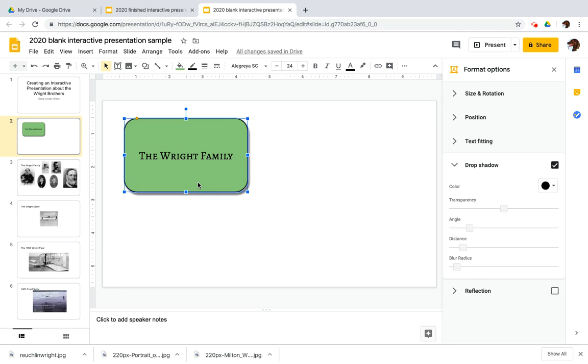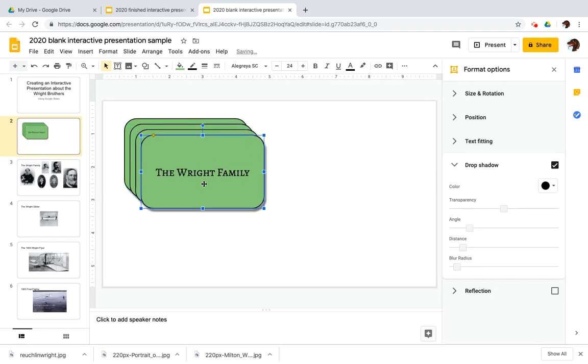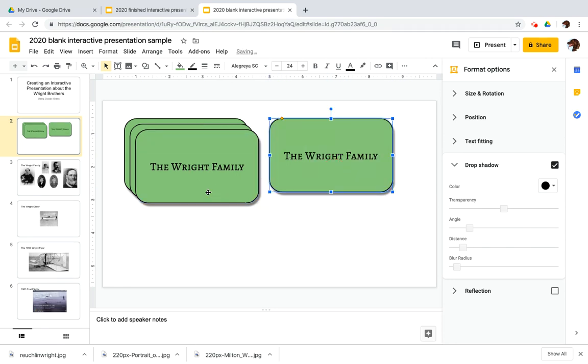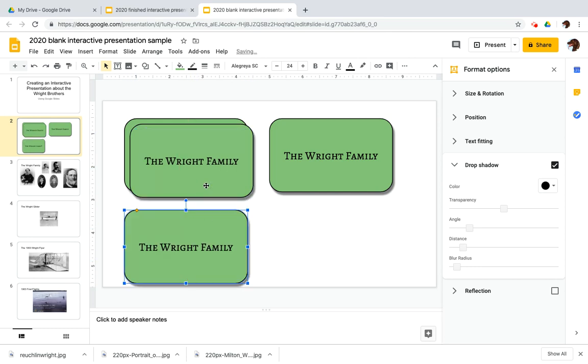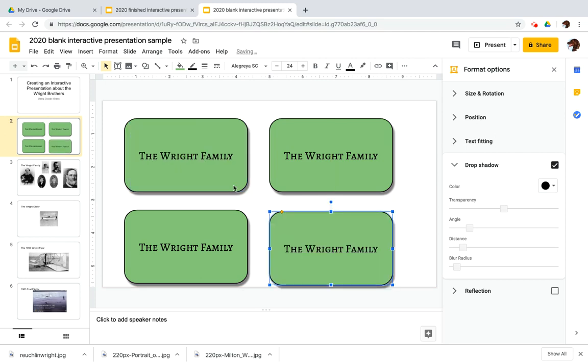So now I'm going to go on my computer, command or control C, command or control V, control V, control V, because I want four, and then I'm going to align these. Use these red alignment marks to your advantage, friends. They're going to make it a whole lot easier to align these on the title slide.